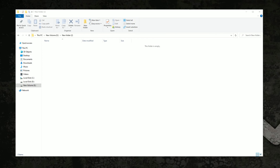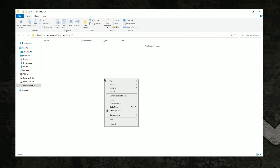How to create a folder in Windows 10. You can create a new folder by three methods. In the first method, right-click and go to the new tab and click on the folder, and the folder is created.